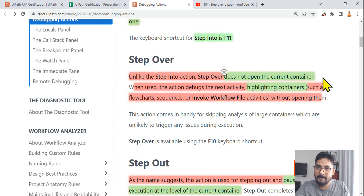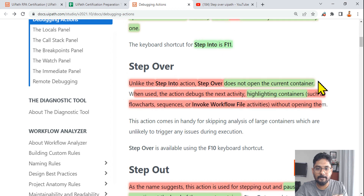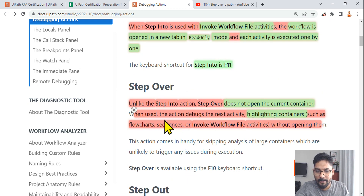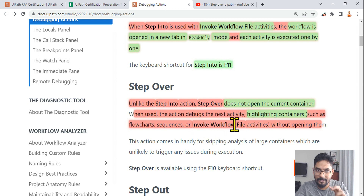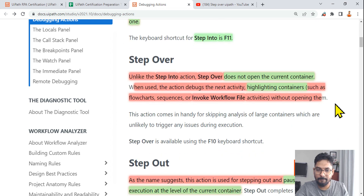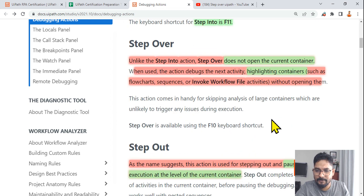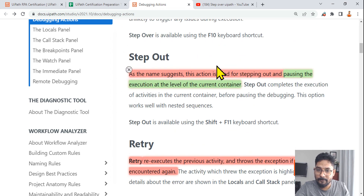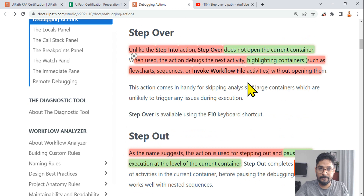Step Over: unlike step into, step over does not open the current container — it steps over it. When used, the action debugs the next activity, highlighting containers such as flowchart, sequence, and invoke, and executes all the activities inside without opening them. This is important — without opening them. The action is handy for skipping analysis of large containers which are unlikely to have issues.